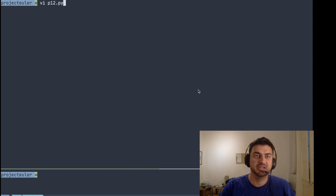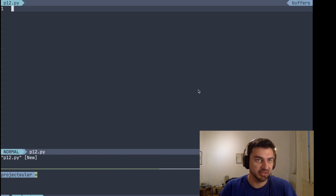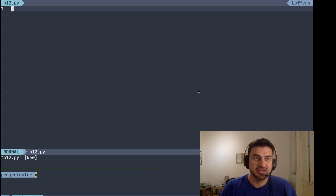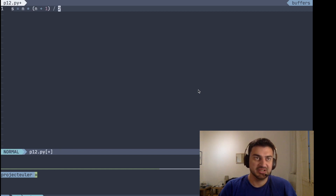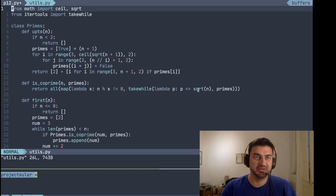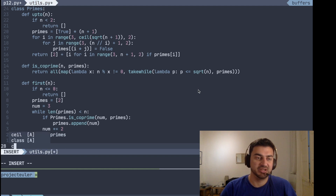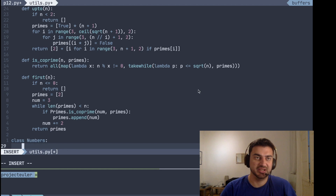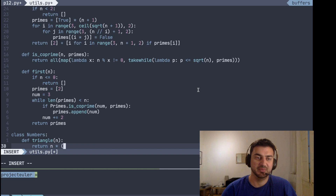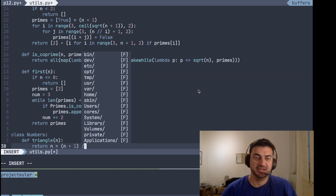I'm going to be using Python, but you can use whatever programming language you want. If you don't know what a triangle number is, it's basically just summing natural numbers, which means you can calculate them by the formula: sum equals n times n plus one, divided by two. Since this is useful information we can reuse, let's open our utils file and create a class called Numbers. The idea is to have a bunch of utilities that generate these numbers for us, so triangle of n returns n times n plus one divided by two.